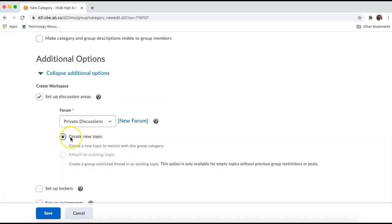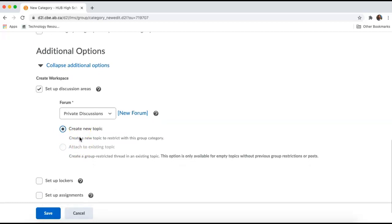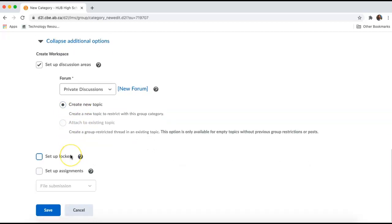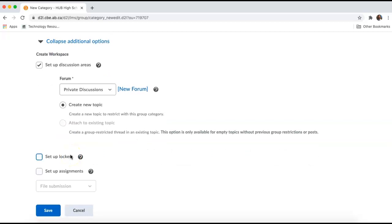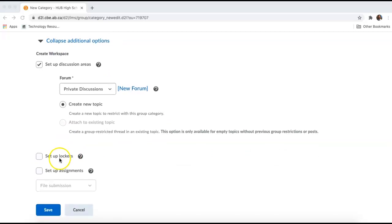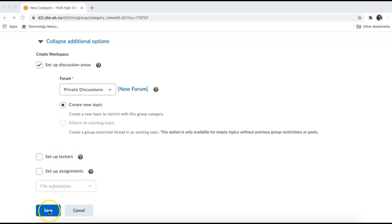If you had an existing forum already set up, you could attach it to that forum. As I scroll down, I am satisfied with the options on this page. I'm going to click Save.